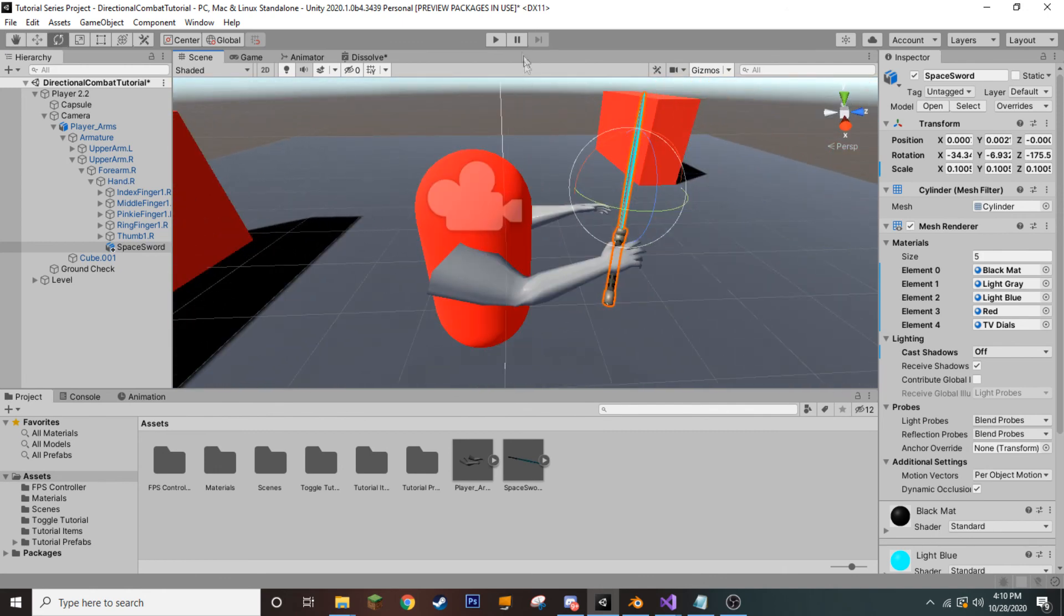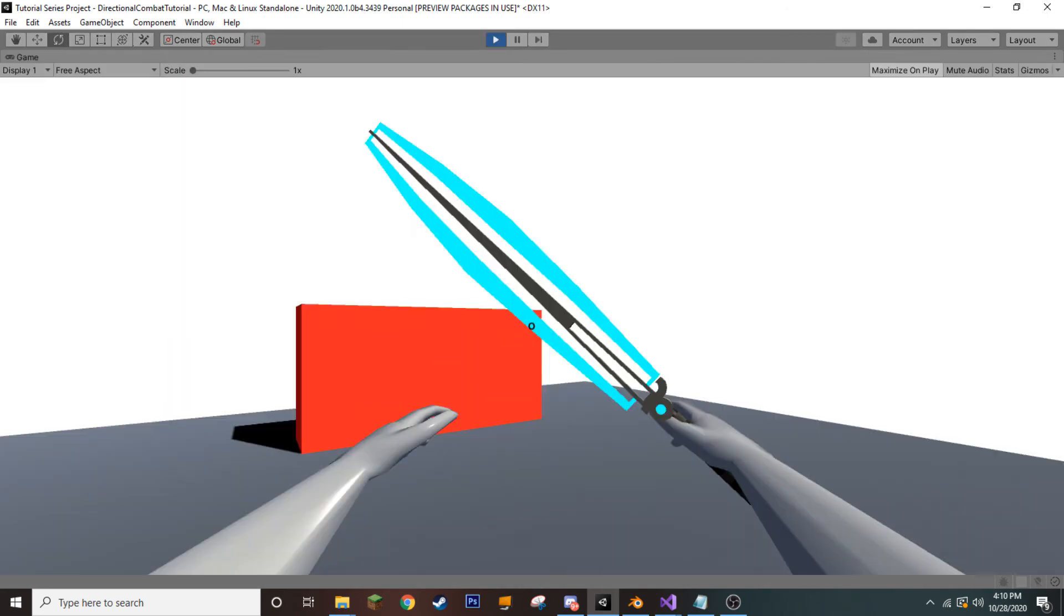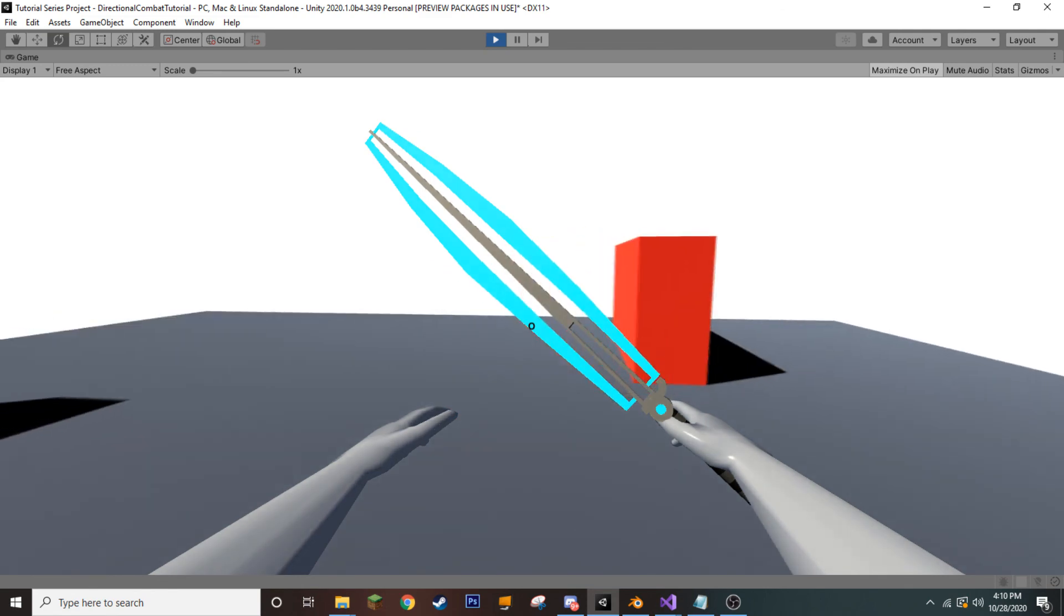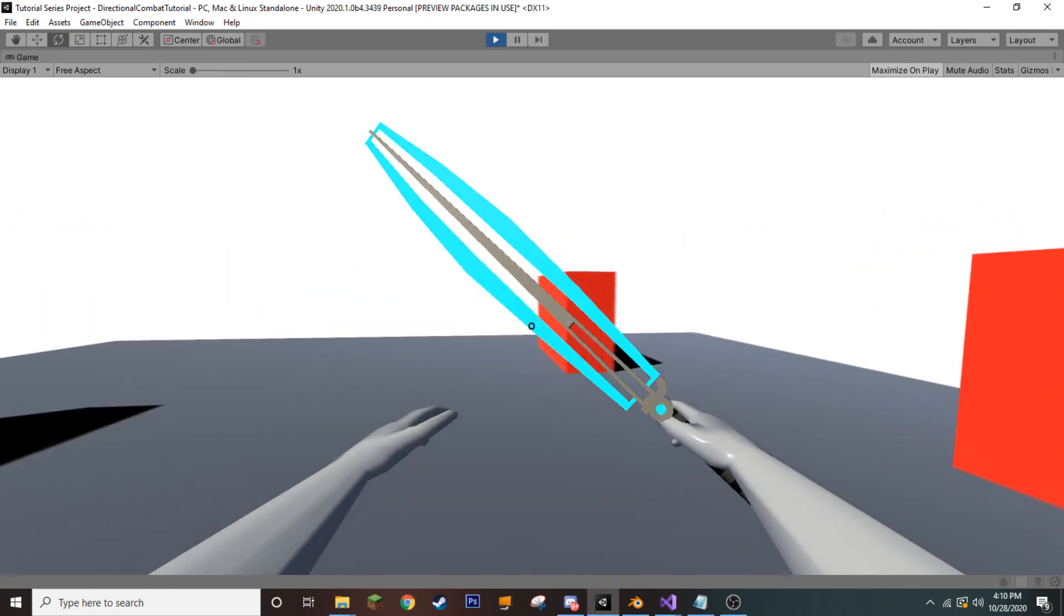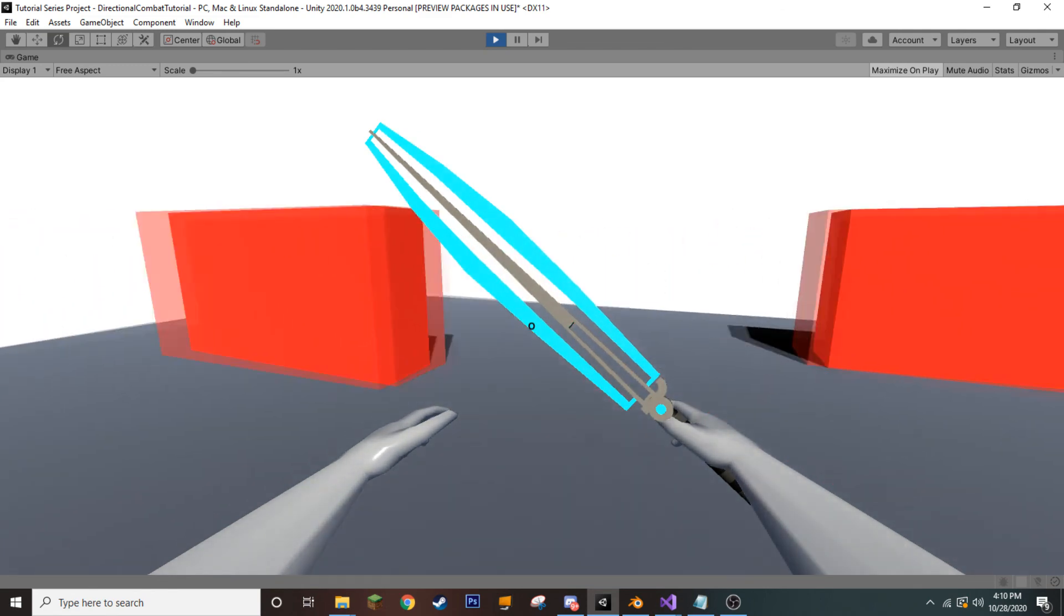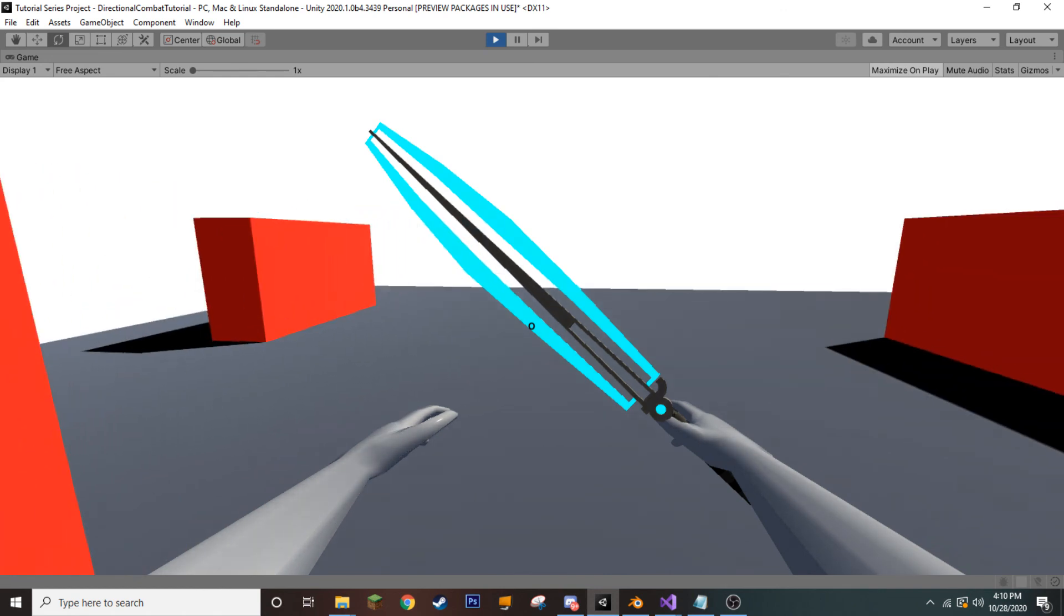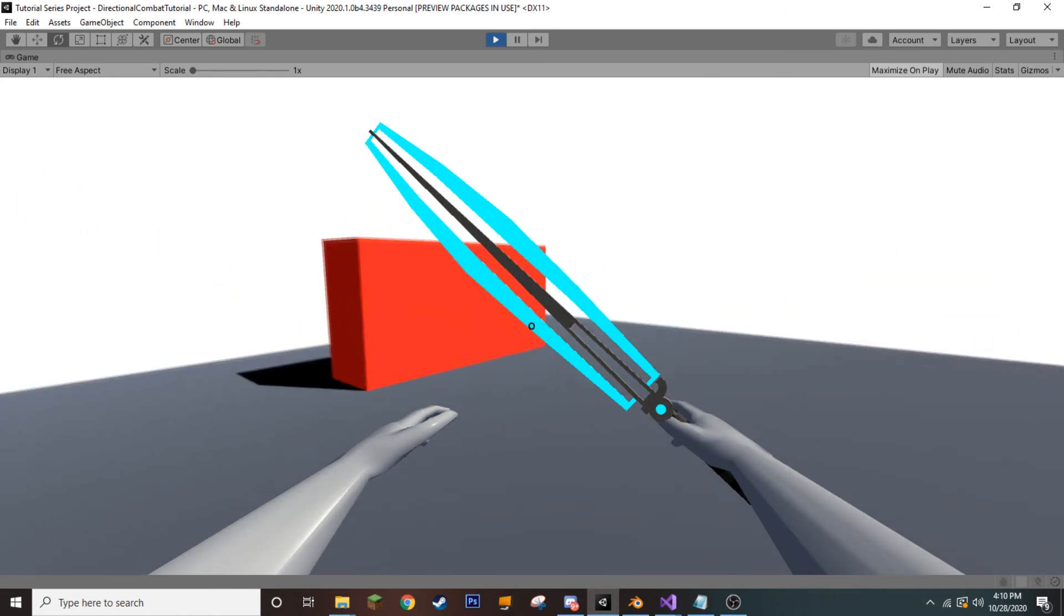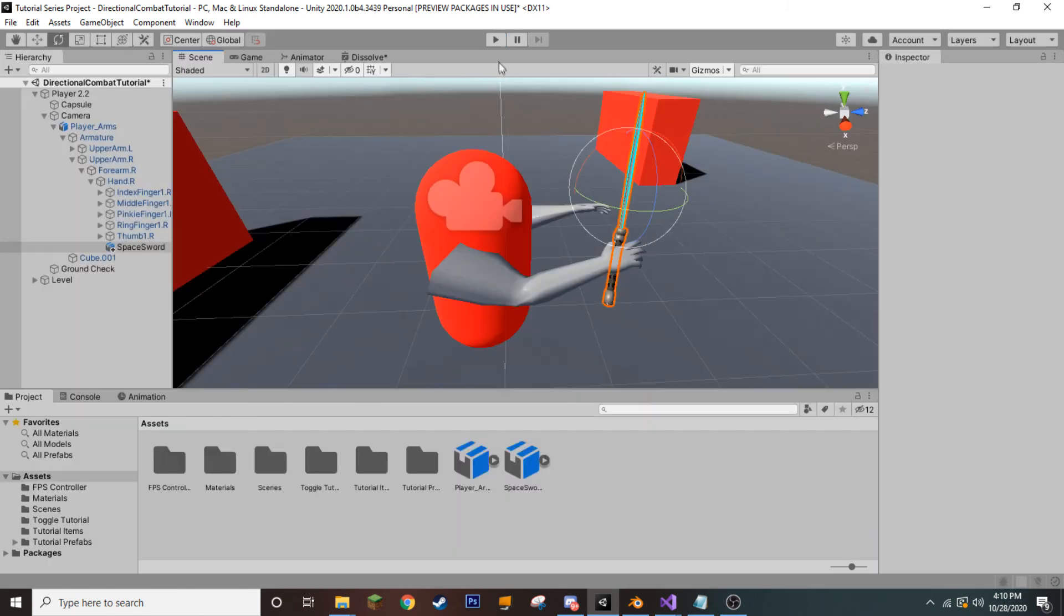Although, at this moment, if we go ahead and press play, you can see that nothing really is happening at all. I don't have any controls over the combat or any sort of animation, and the arms are just in a stasis mode of not moving anywhere. And that's not exactly what we want. So, let's go ahead and pause our game.